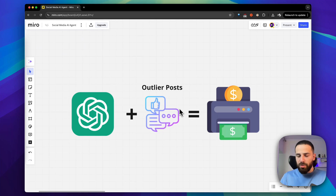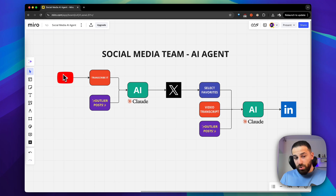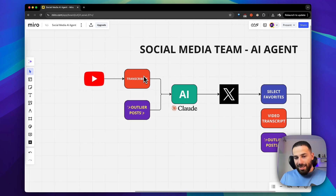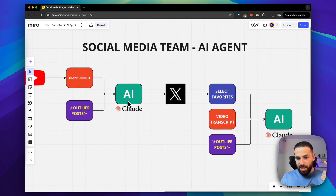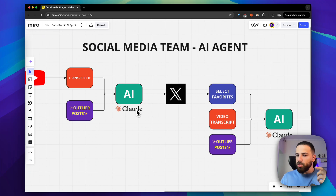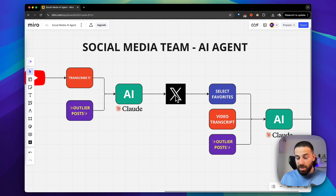That's the goal of the agent I want to build. Let's look into the architecture. The first part is: the agent takes a YouTube video and transcribes it — that's the first module. Then it takes those outlier posts. Once you have the transcription of your video together with the outlier posts, we pass that to the AI. Here I'm actually using Claude, not ChatGPT, because the GPT models from my experience are not as good for content generation — Claude is just a lot more creative.